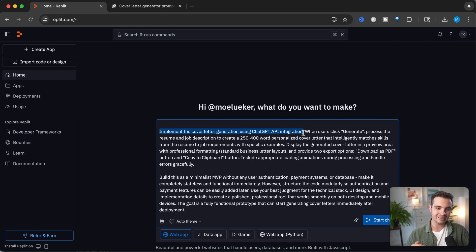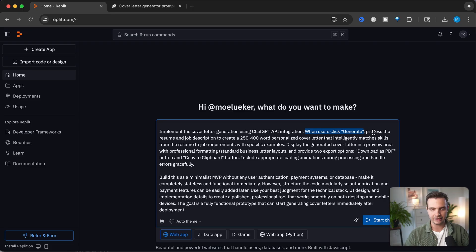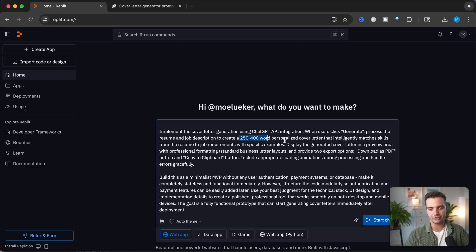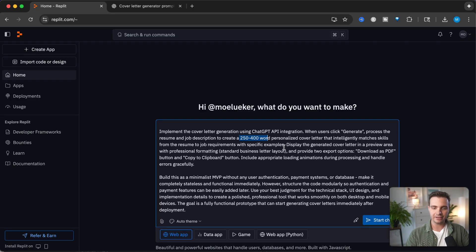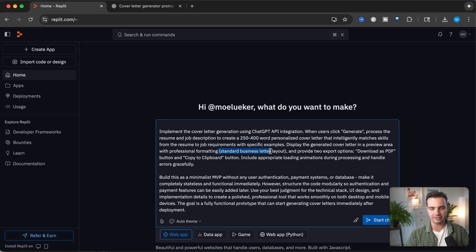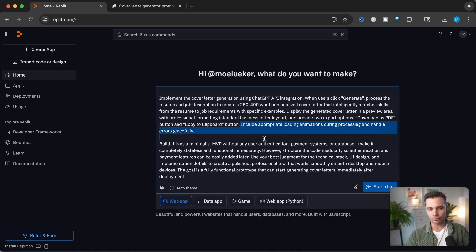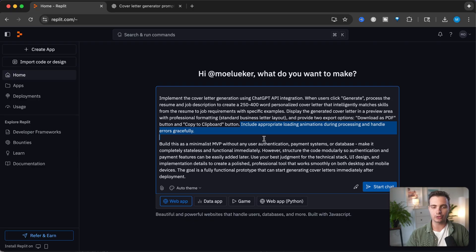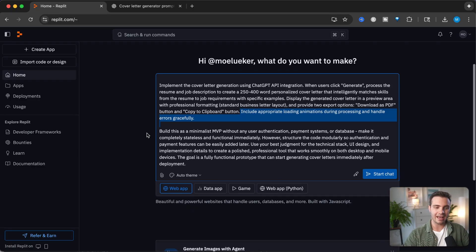I describe in exact detail how I want this built. I'm choosing the ChatGPT API integration. When the user clicks generate, process the resume and job description to create a 250 to 500 word personalized cover letter with specific examples. Display the generated cover letter with professional formatting, standard business letter layout, and provide download as PDF and copy to clipboard buttons. Include appropriate loading animations and handle errors gracefully.